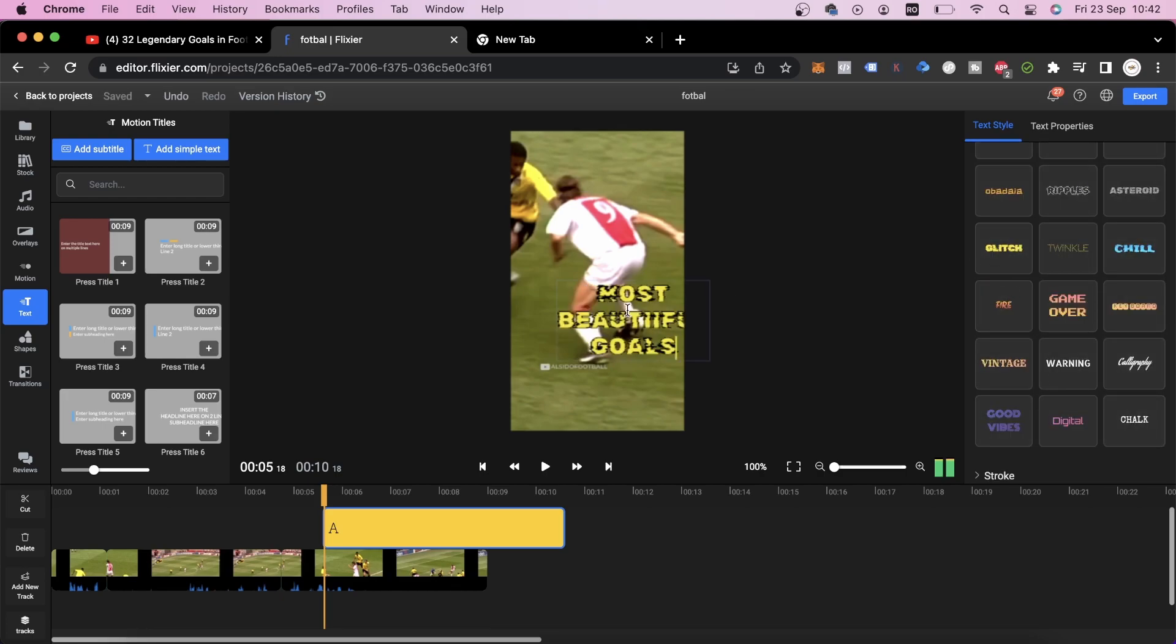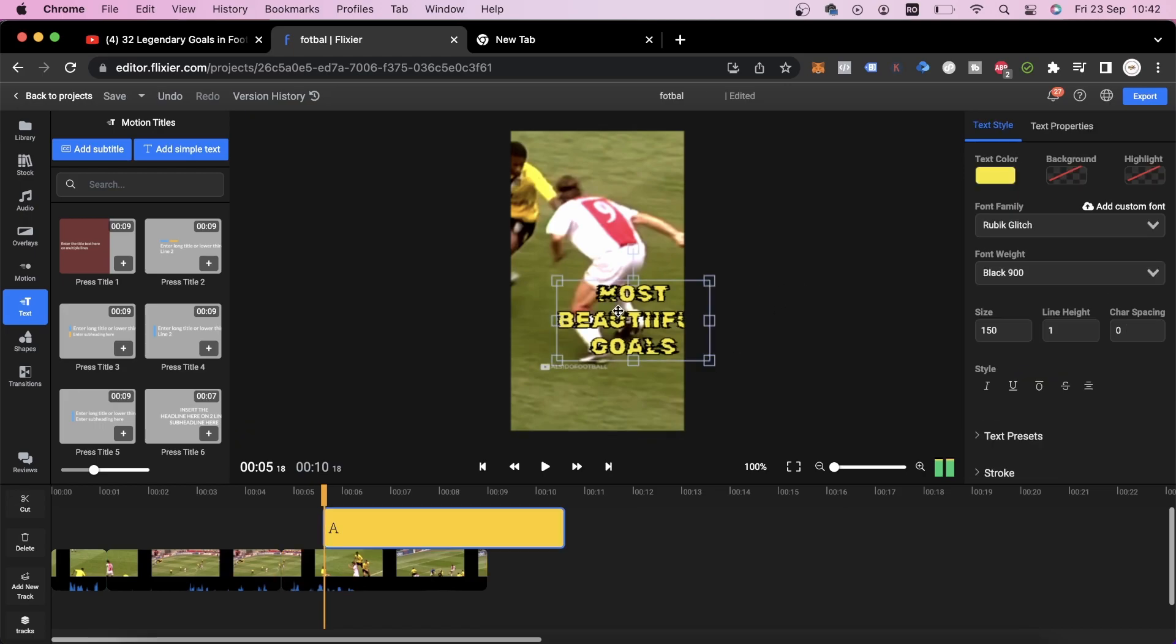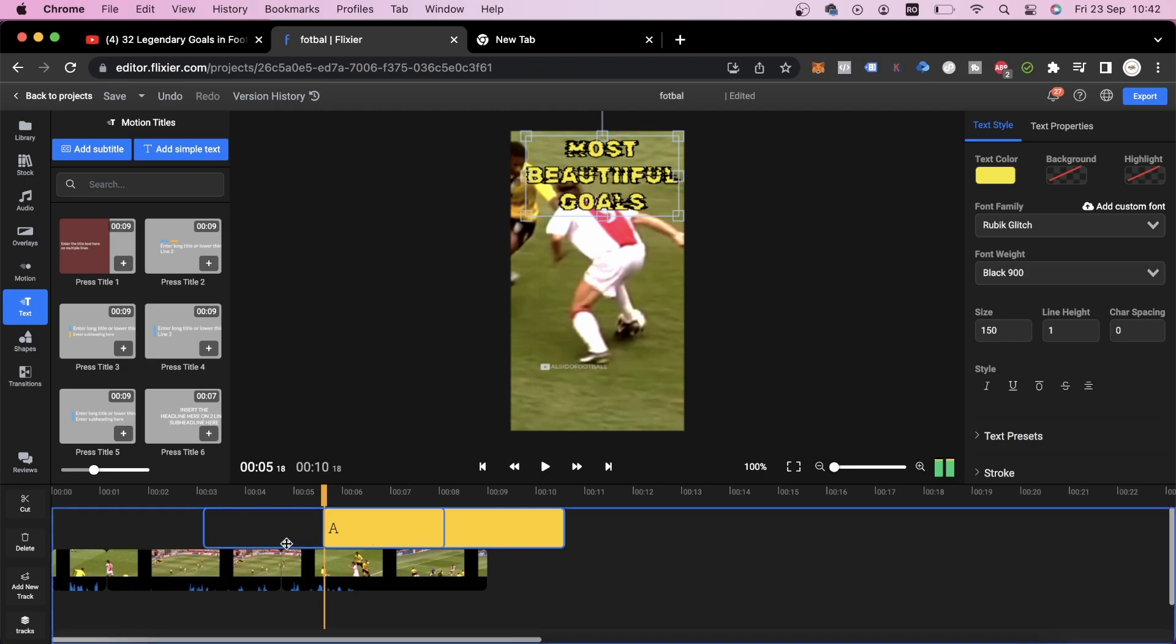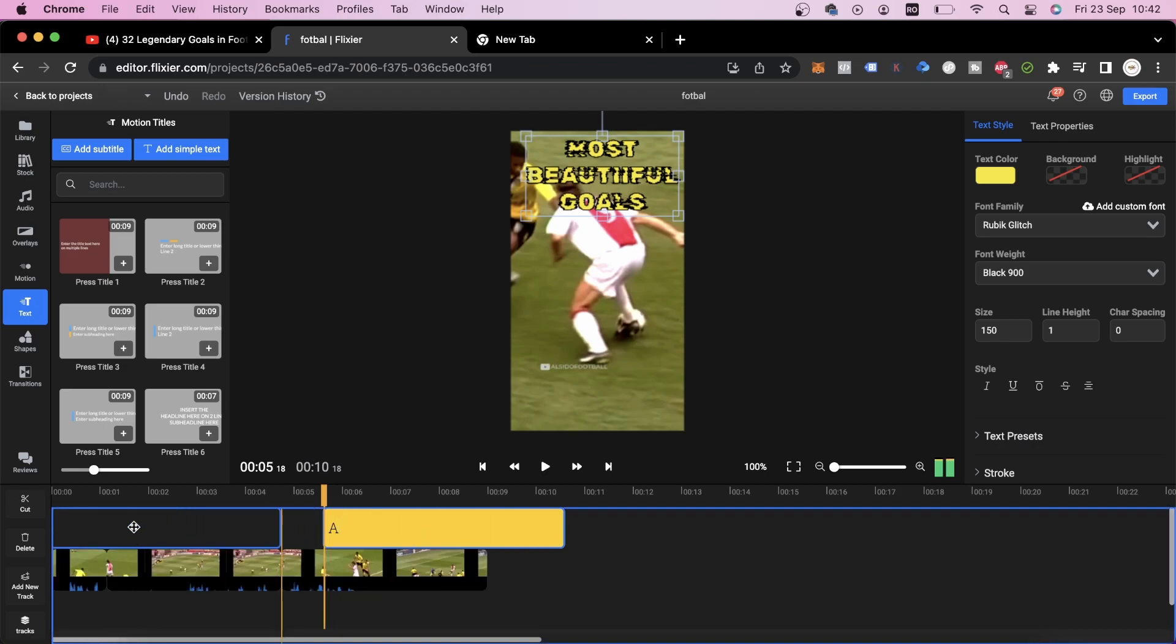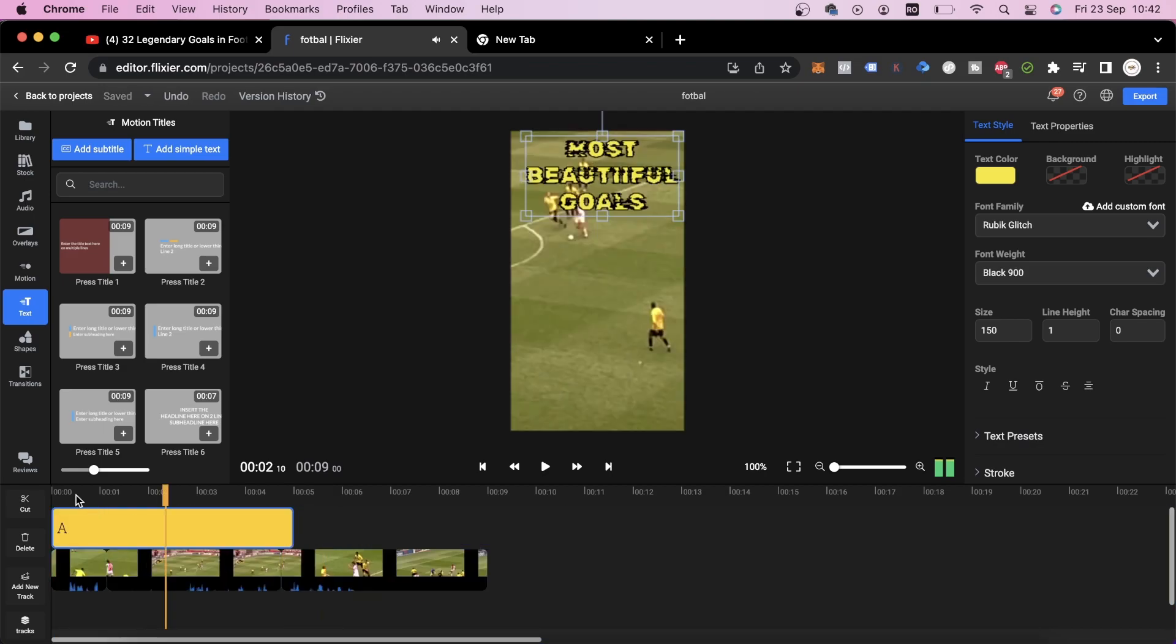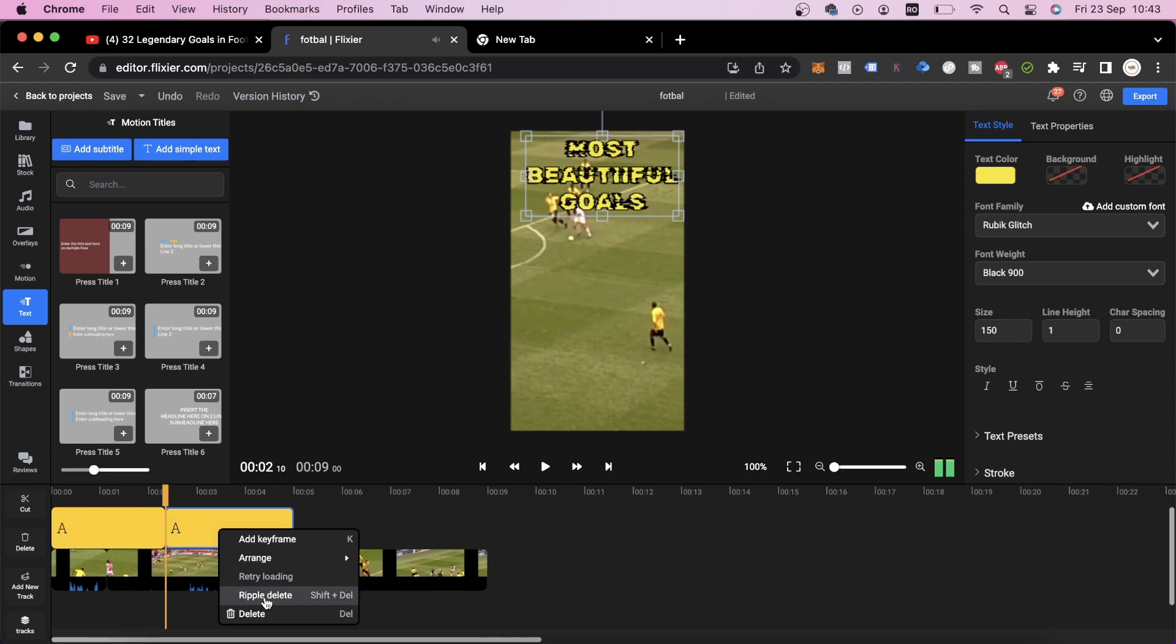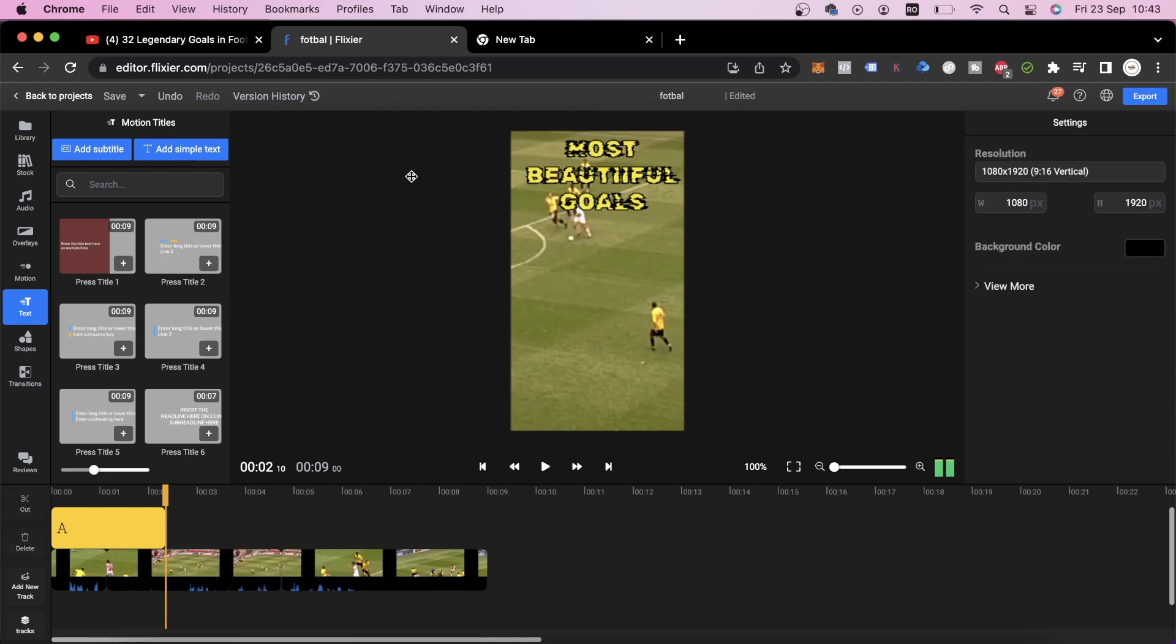We'll go to Text Presets, select one we like and then move the text as high up on the screen as possible. The next step is to move it to the beginning of our TikTok and leave it on for just a few seconds. Two seconds is enough, so we'll get rid of the rest.